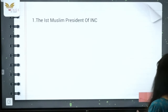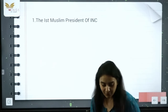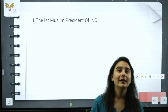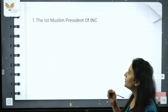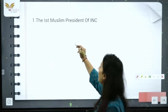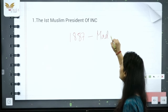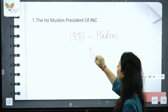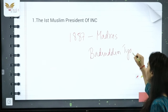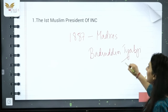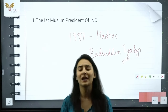The first is the first Muslim President of the Indian National Congress. We covered yesterday the first session of the Indian National Congress, which was in Bombay and Pune. If you talk about the first Muslim President, this was in 1887 at the Madras session, which was Badruddin Tayabji. Remember — the first Muslim President of INC was at the 1887 Madras session.